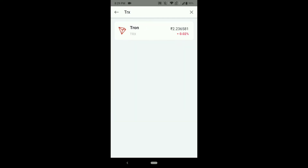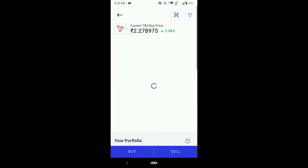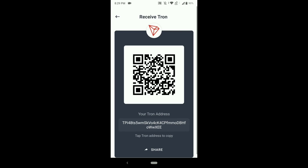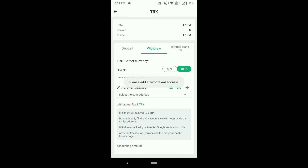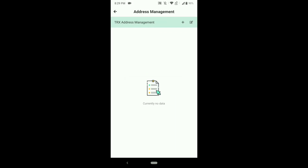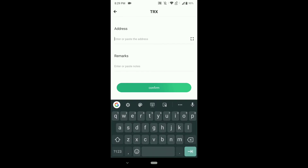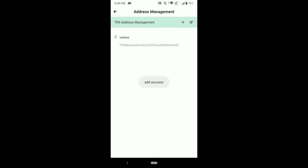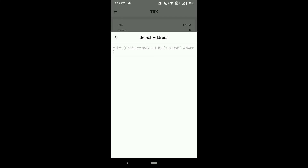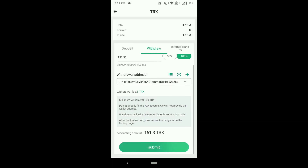In the search bar, select TRX — nothing but Tron. You will see the Tron coins here. Once selected, in the right top corner you can see a QR code. Copy the address. Click on the plus symbol and paste the address there. I'll write some remarks — I'll enter my name 'Vishwa.' It's just for notification purposes; you can enter any name. Make sure you have a minimum of 100 TRX.